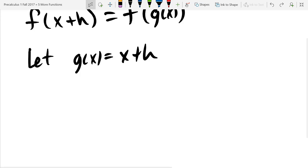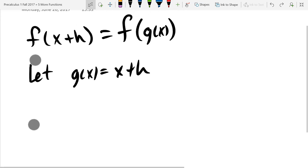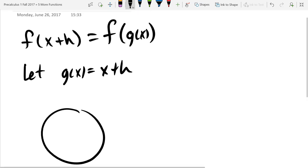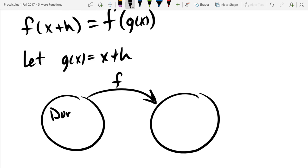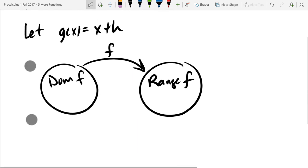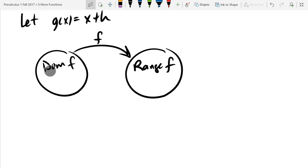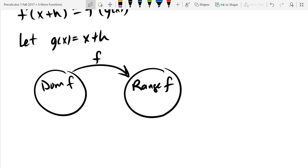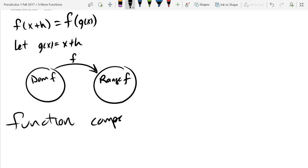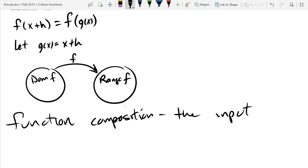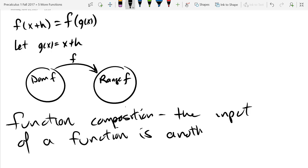When you think about a function as an input-output mechanism, you can draw the domain and range, and your function f is the way to go from the domain to the range. That's another way to think about a function. And when we look at function composition, that means the input of a function is another function.